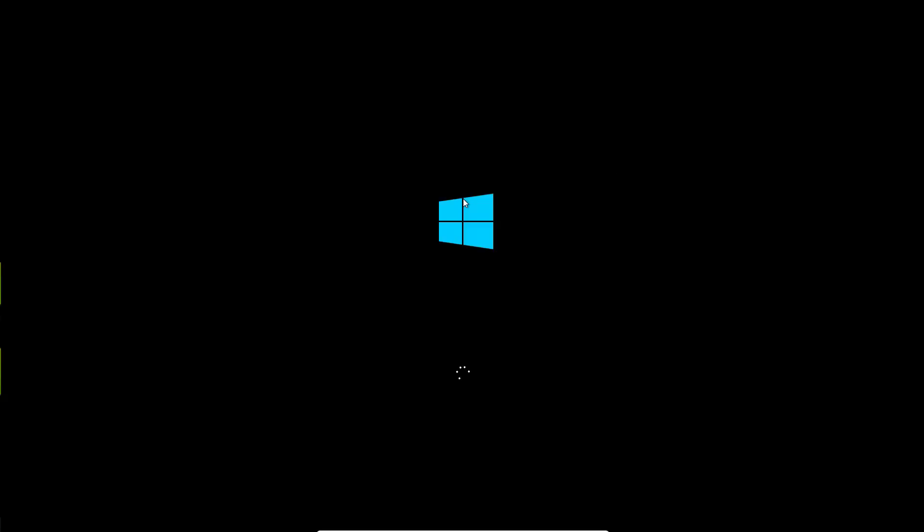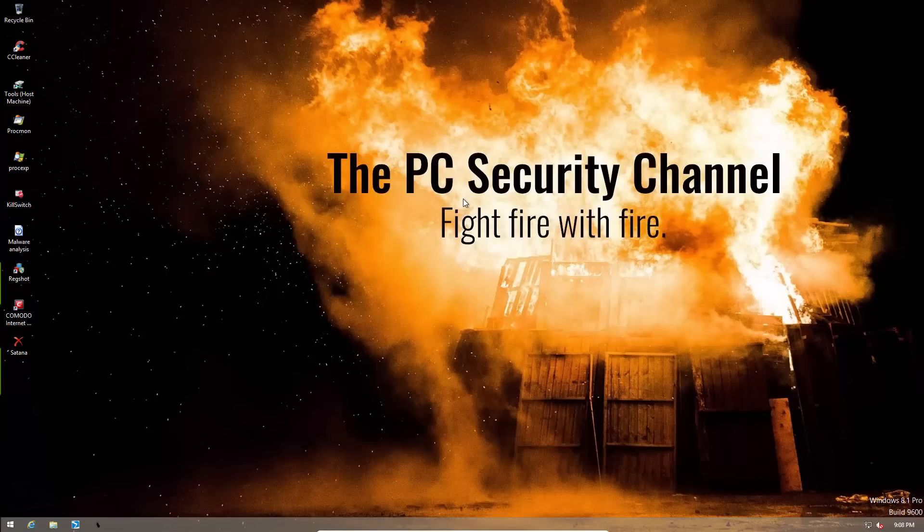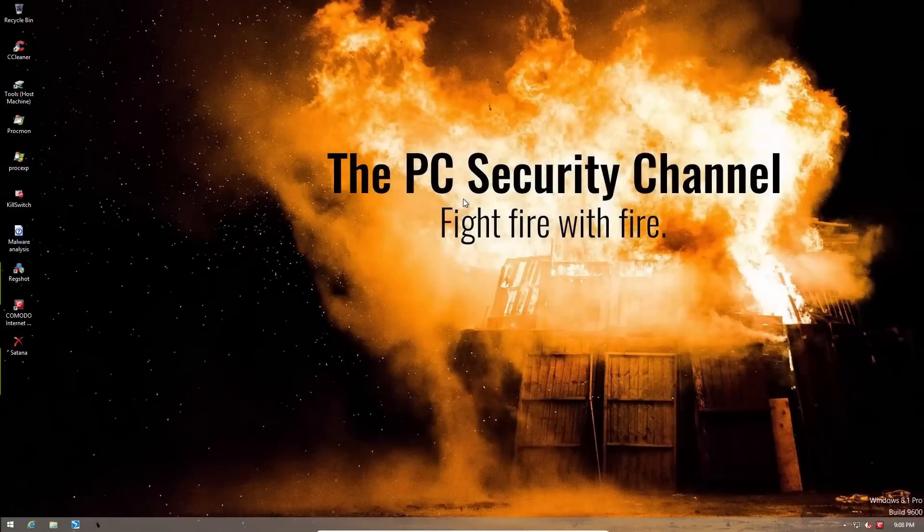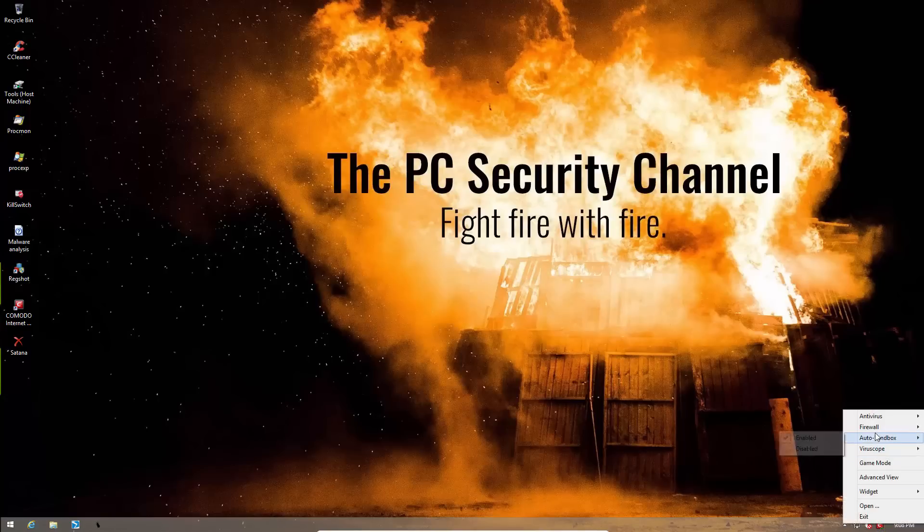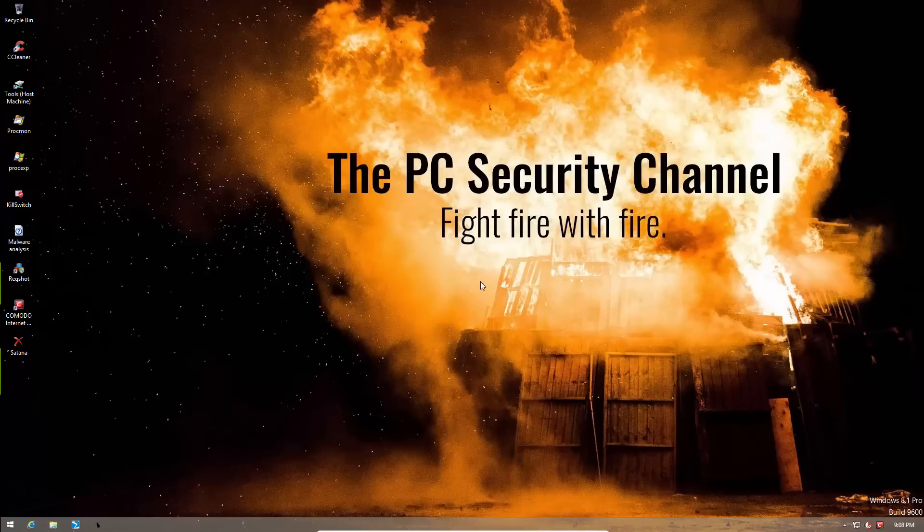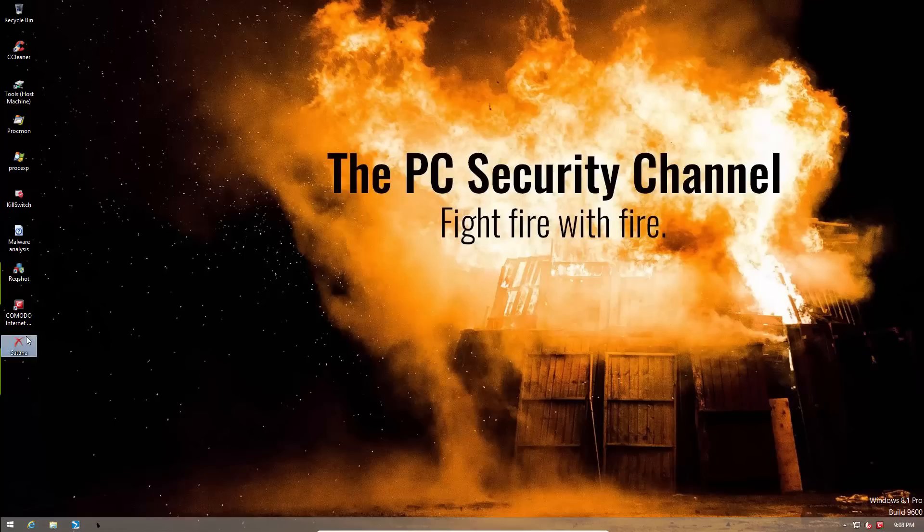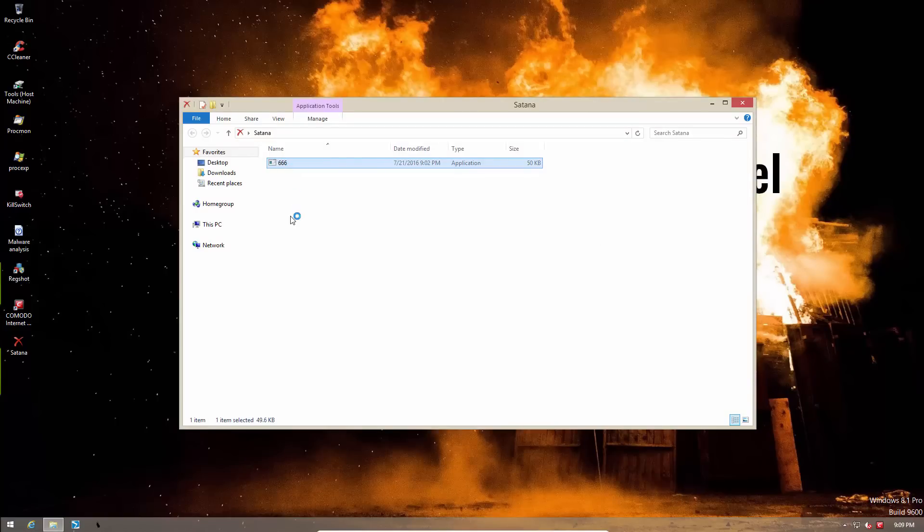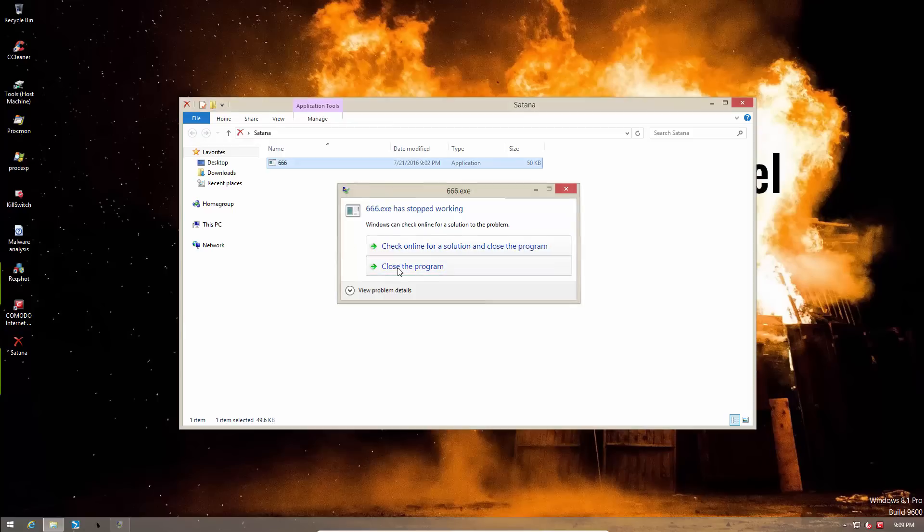And there you go. We are successfully booting in. So Komodo does protect you against Satana. They still don't have it in their signatures for some reason, but the sandbox is able to get rid of it. So this will no longer be able to isolate the ransomware executable. Now let's try running it again. And even this time, the executable stops working.